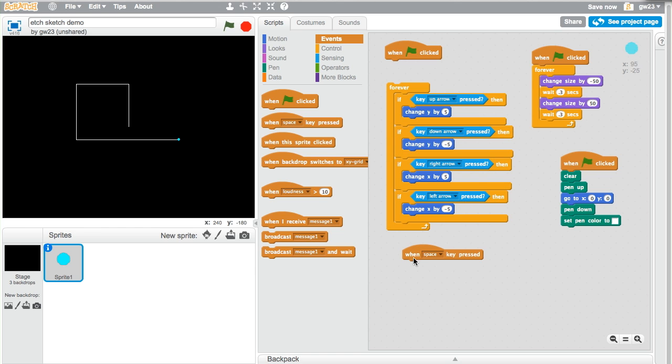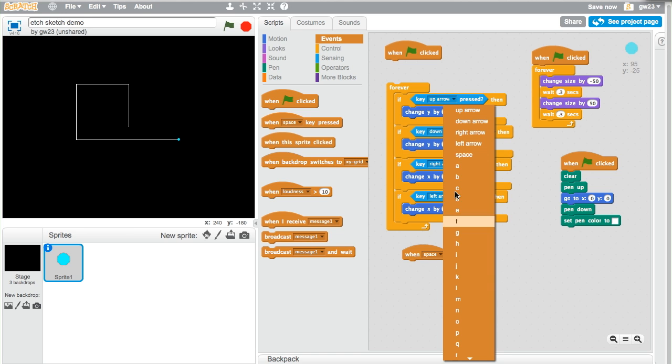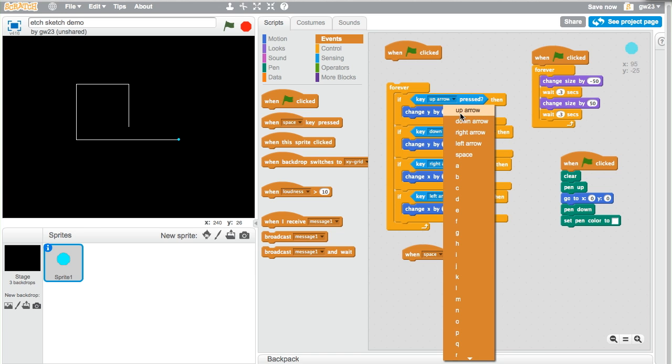That's a little bit different from this one. This is actually checking for an event. An event basically happens once. So when you, just like when you're typing, when you press a letter it presses once. It comes on the screen once.